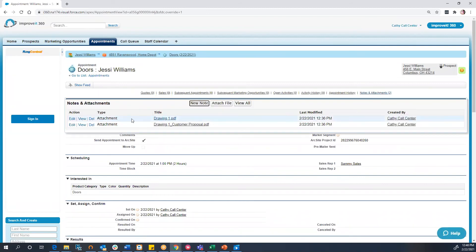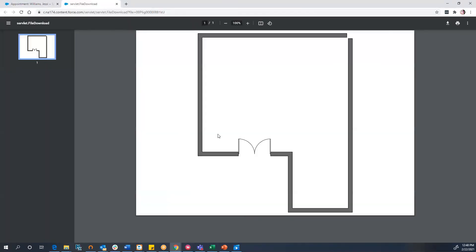Here, we will be able to see all of our site drawings, PDFs, signed proposals, and documents that have been uploaded from ArcSight.